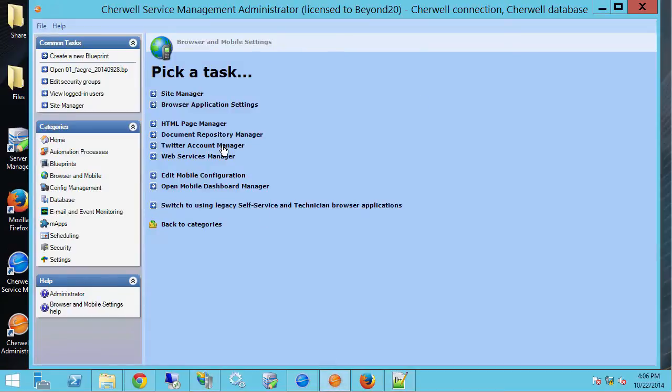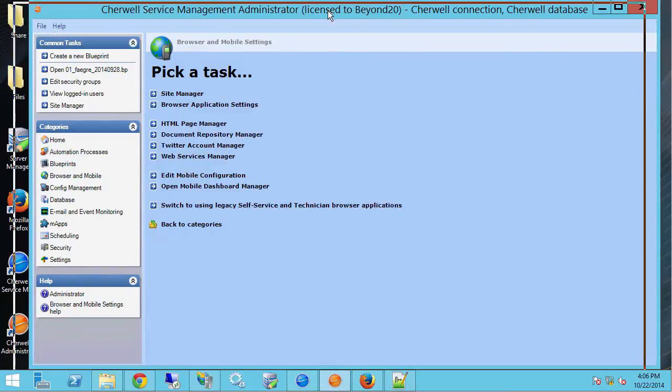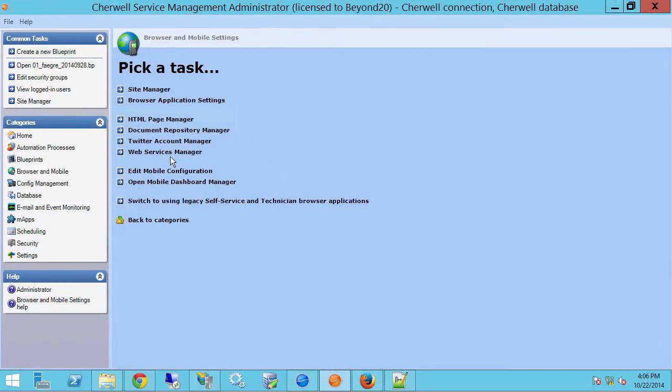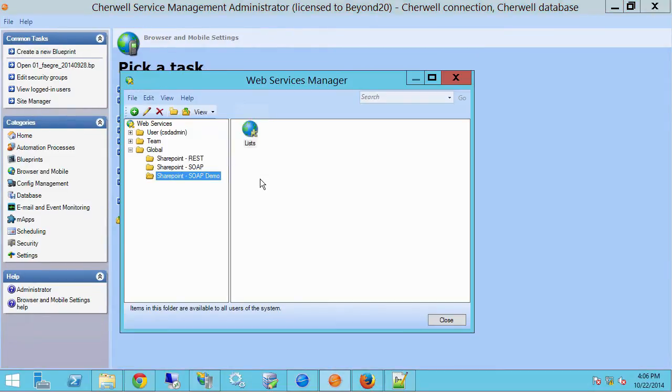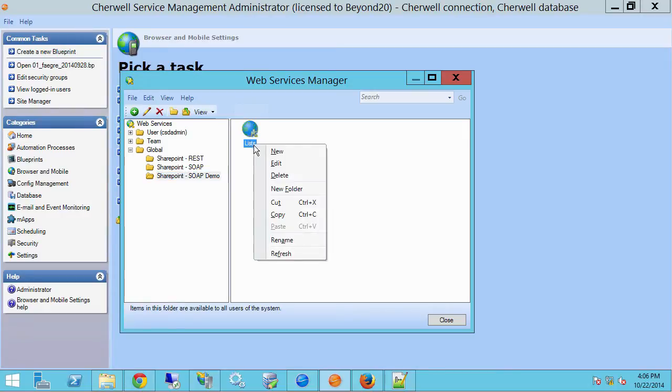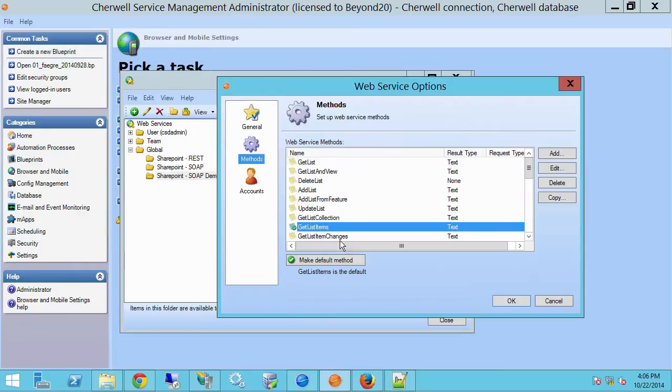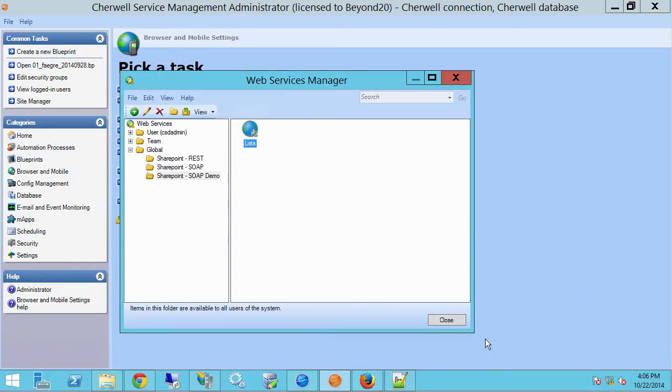Just to review, I'm going into my admin tool here, and I'm going to go into Web Services Manager, and this is the web service I created previously. And if you click Edit, you can see that the WSDL is all set up, all the methods are here, and you can refer to that video to see how to do that.